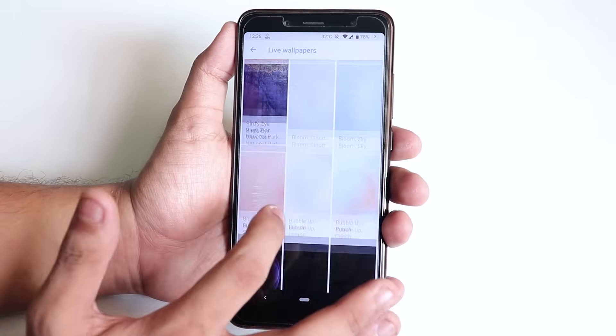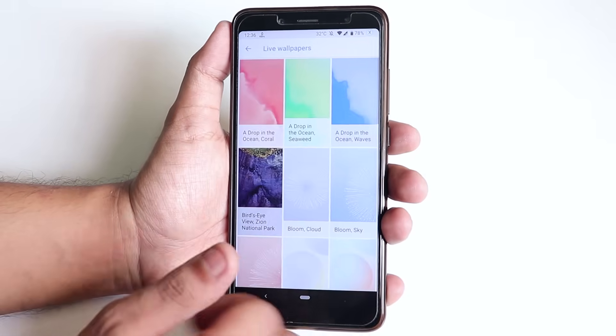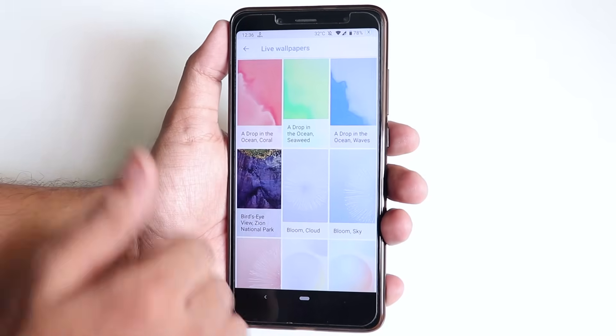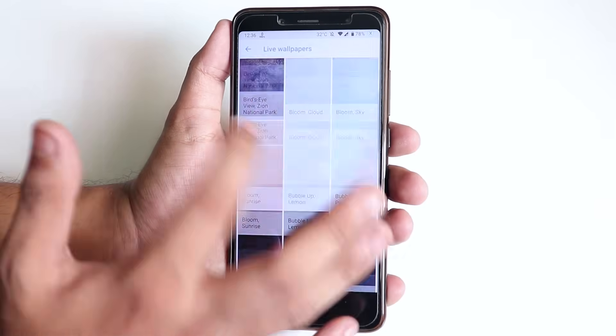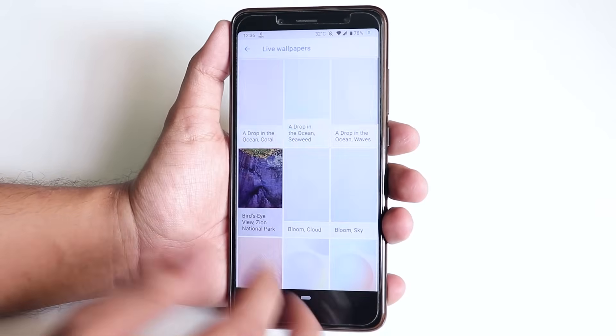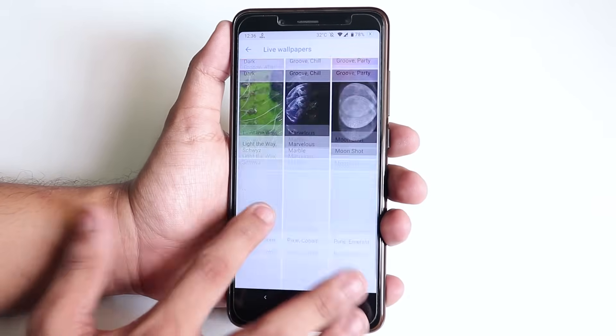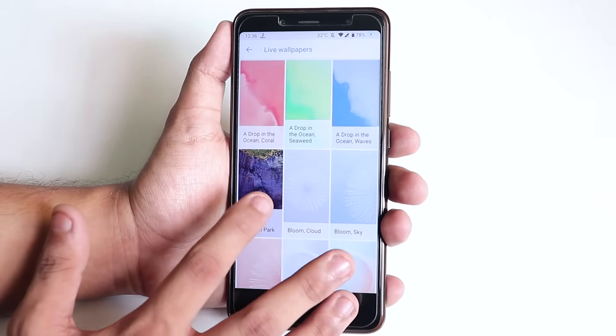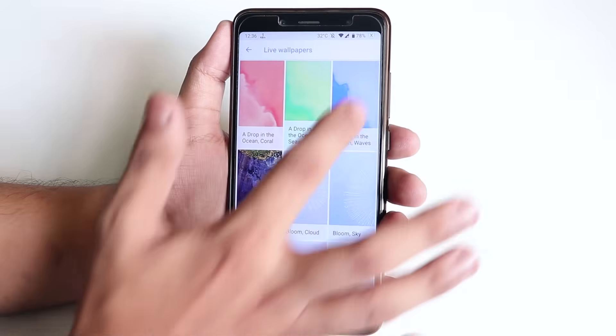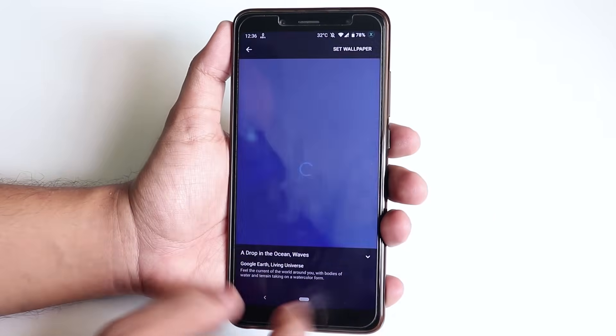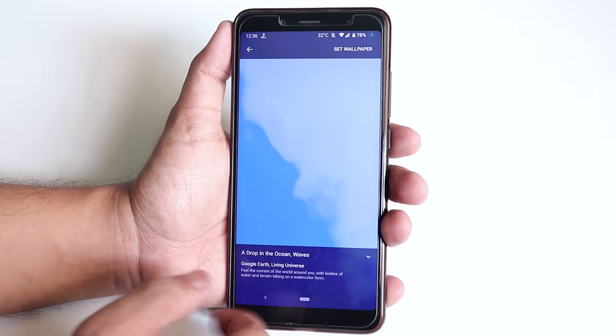So don't worry — that's how you can get the Pixel 3 wallpapers on your device. That's pretty much all I had to show you guys for this video.